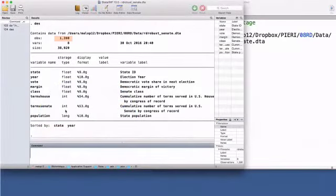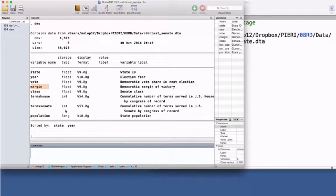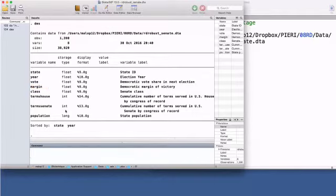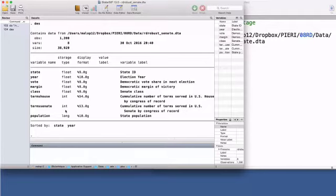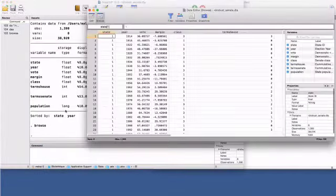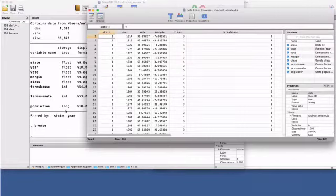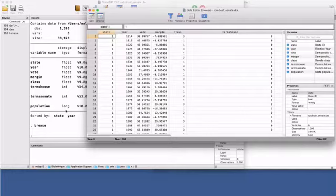There are 1,390 observations in this dataset. The running variable is the Democratic margin of victory, the difference between the share of votes to Democrats and the strongest opponent in the previous election, usually the Republicans. Democrats are the incumbent party when the running variable exceeds zero. The cut-off point is zero. Each observation, each row, represents a Senate seat from a state in a given year.